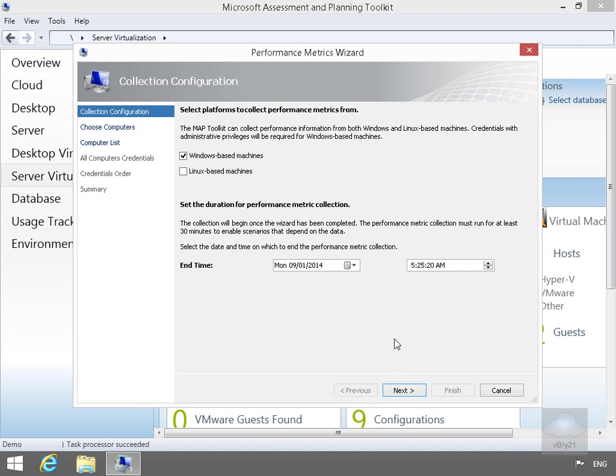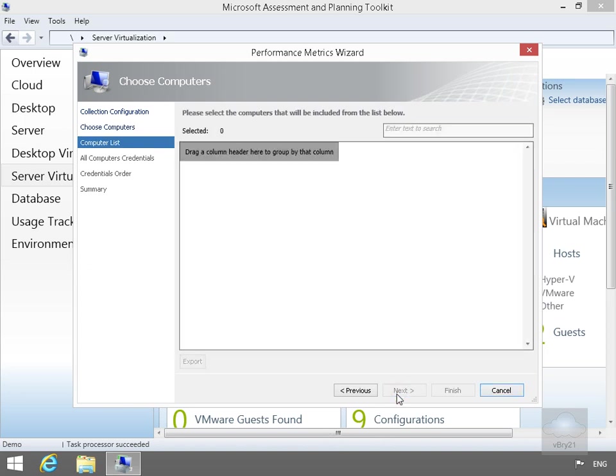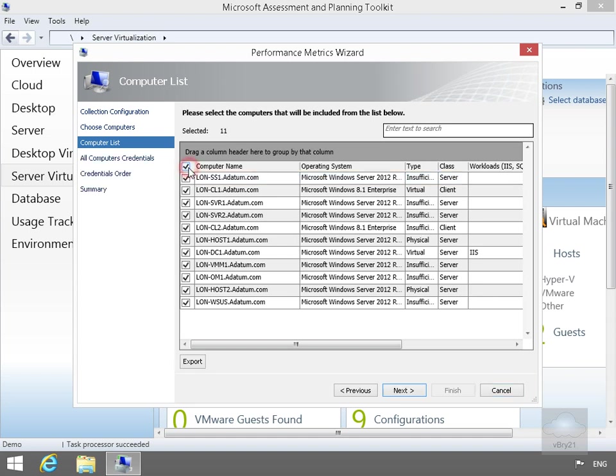Now we're going through the configuration. We only have Windows-based machines, so we'll go with Windows-based machines and select Next. We'll choose computers from the list on the next step in the wizard. Select Next. And we've now got our computer list. We're going to select all the computers, so we'll just go with Computer Name. As we can see, that selects everything. And then we'll just select Next.